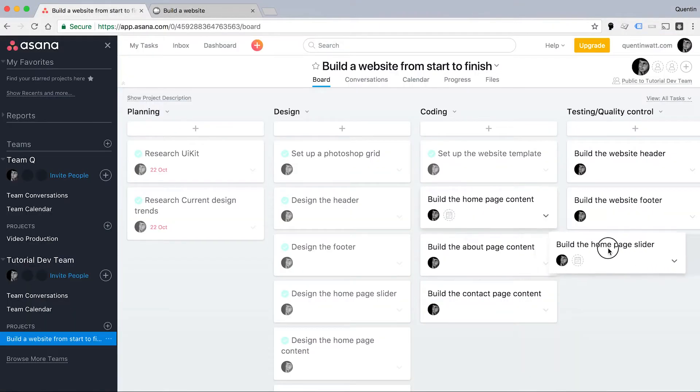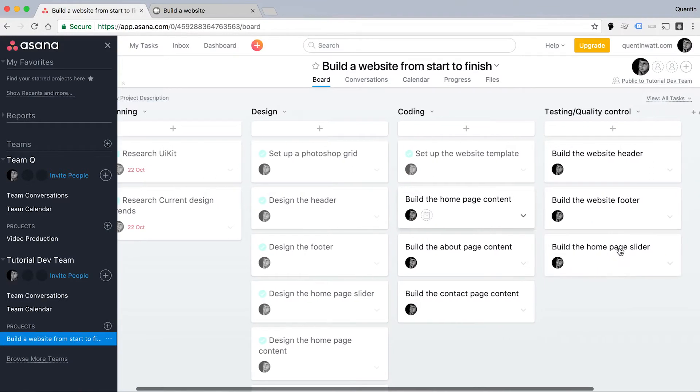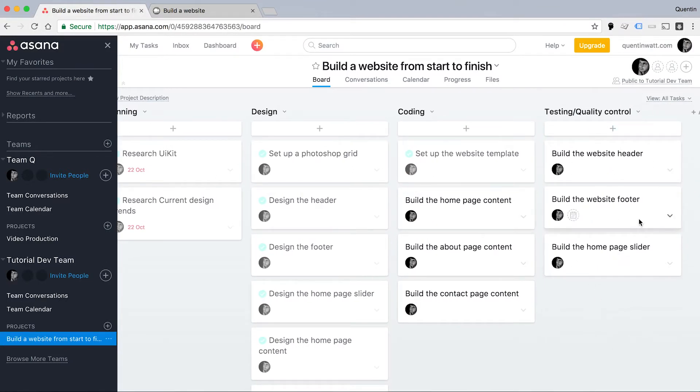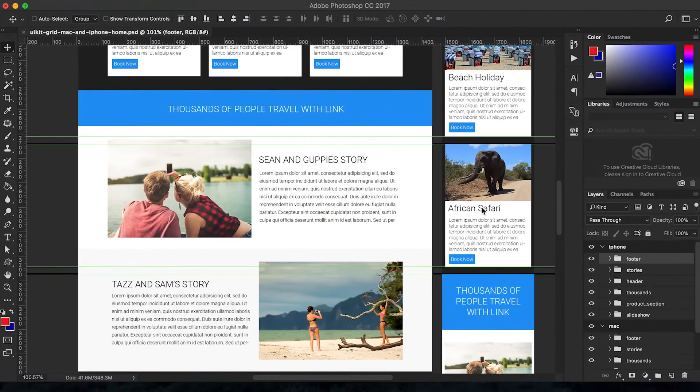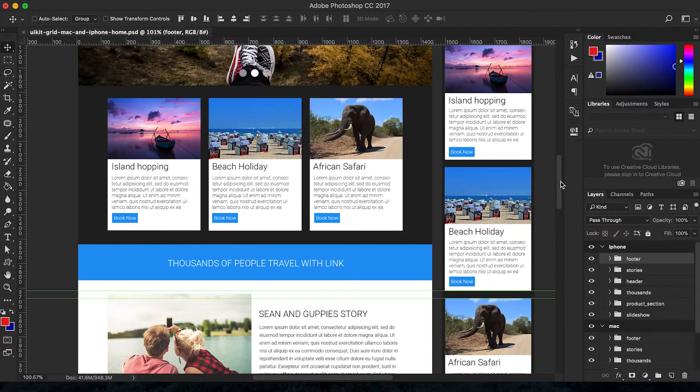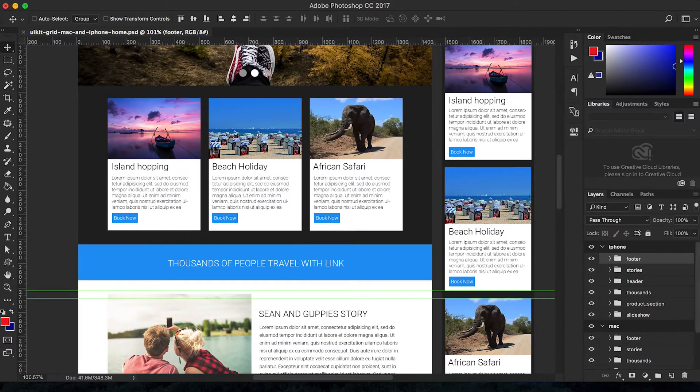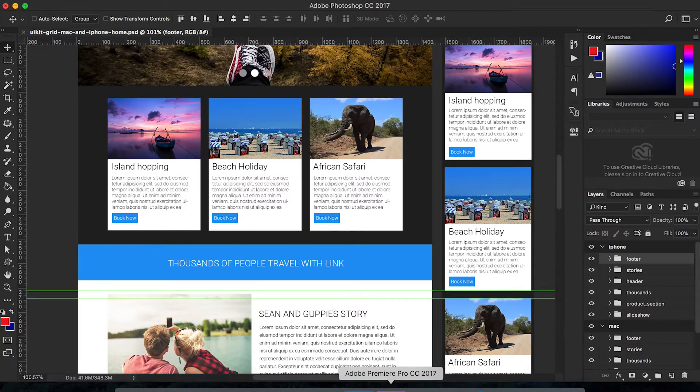I'm going to move my homepage slider task under testing so somebody can go ahead and check that out and test it for us. But now let's move on to building the content for our homepage. So I think these two things will be the first two things to focus on.